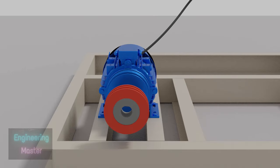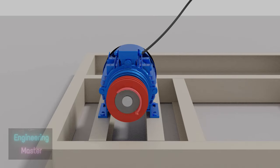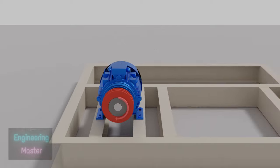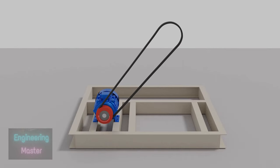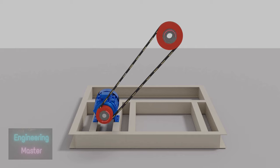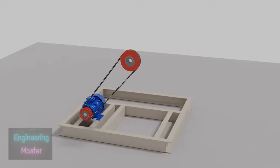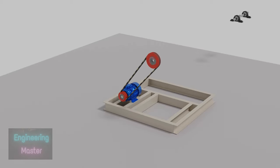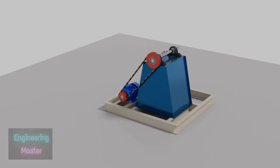The smaller driver pulley keyed to the motor shaft starts rotating. Power is transmitted through belt to the bigger driven pulley. The shaft keyed to the bigger pulley starts rotating.